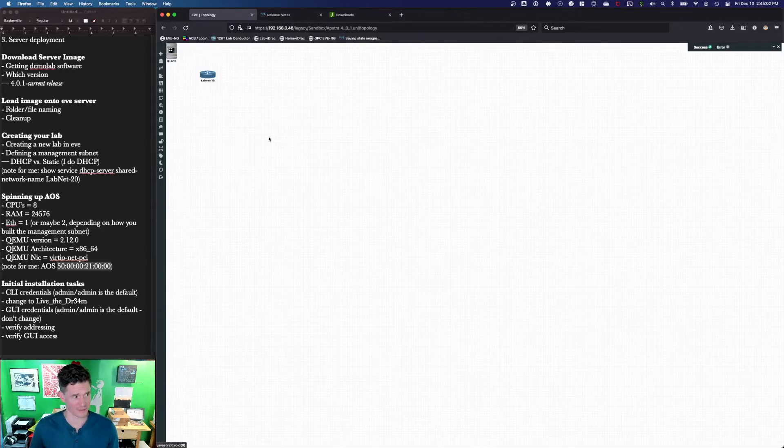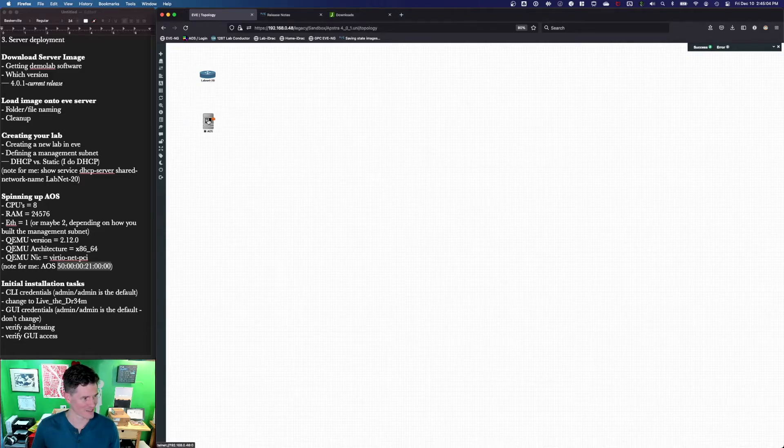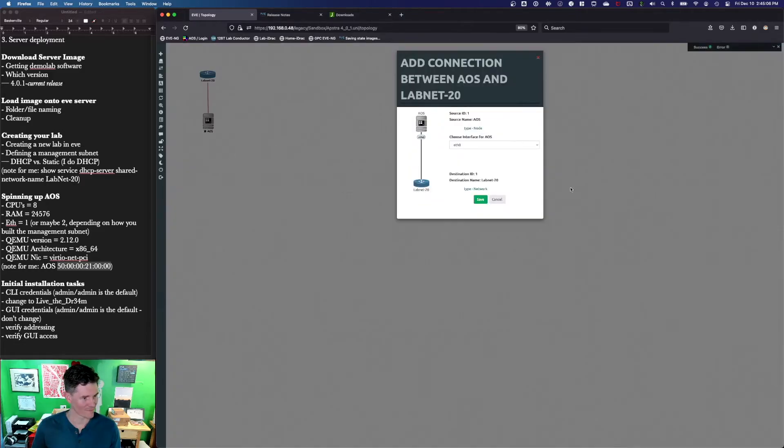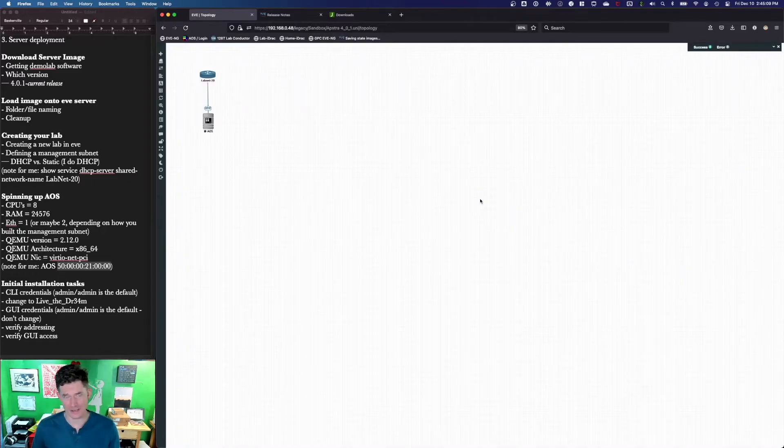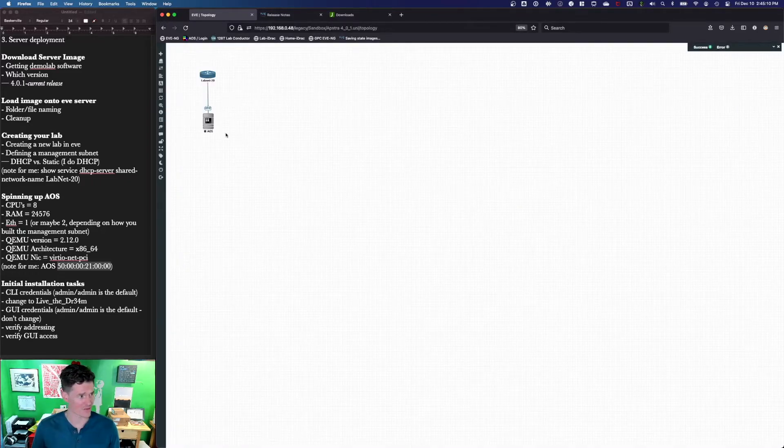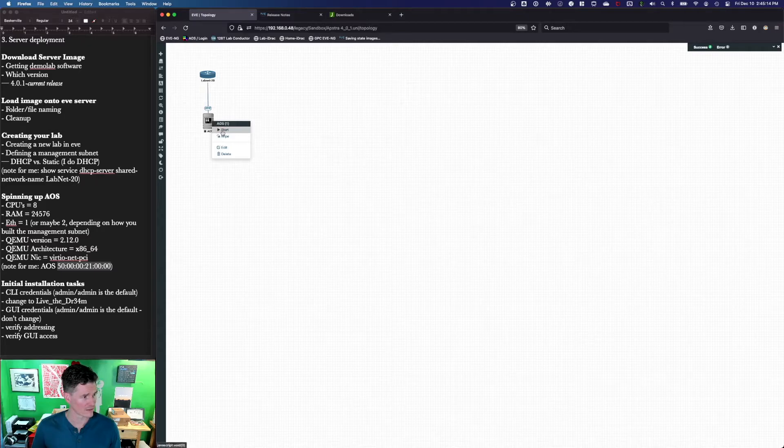Hopefully it does. All right. Only one ethernet here. You can add two ethernets if you want to manage this a different way. I just found this to be the easiest way for me. Not much else to it. We'll start this up.